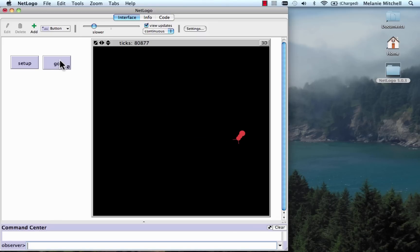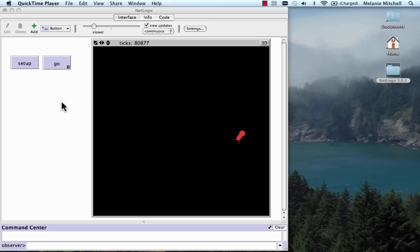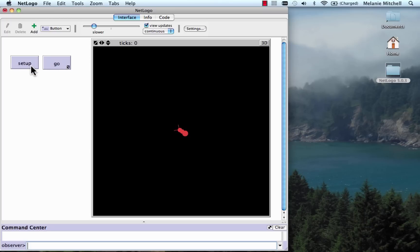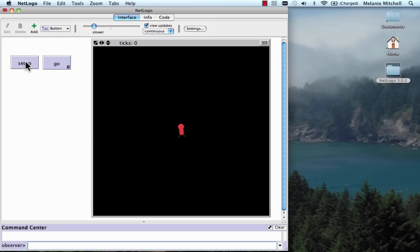I click the Go button to stop it. If I want to start it up again, I click Go again — that will start it — then stop it by clicking Go. Or if I want to start over from scratch, I click Setup again. Notice if I keep clicking Setup, it starts in the same place — the center — but it points in a different direction each time. That's because Setup puts the ant right in the center facing a random direction.